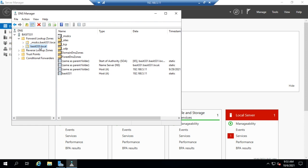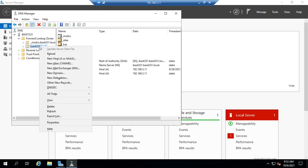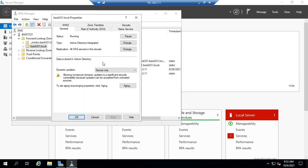Named Bassett331.local. If I right-click on that and go to properties you'll see that this is an Active Directory integrated zone rather than a standard zone.